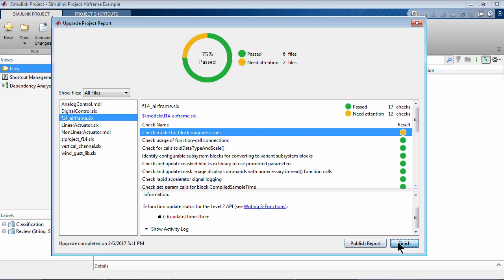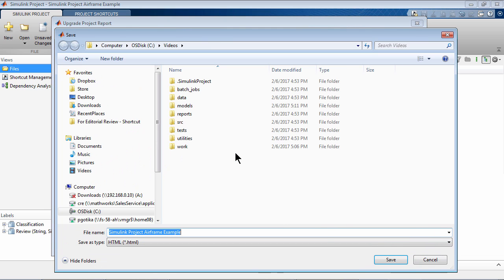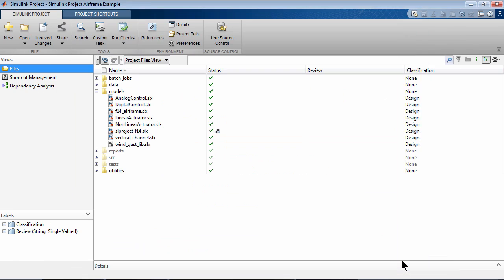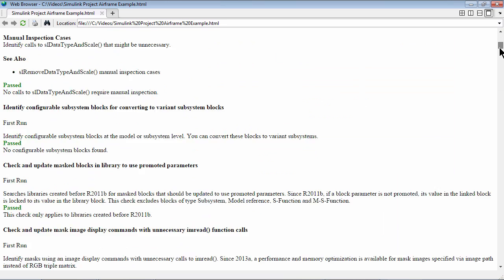Once the upgrade is finished, you can publish an HTML report that summarizes all the checks along with the recommendations for those that need attention.